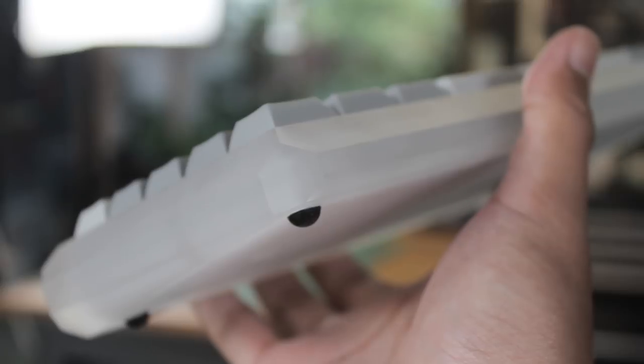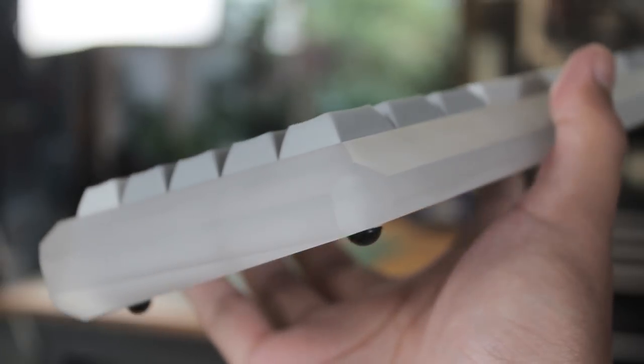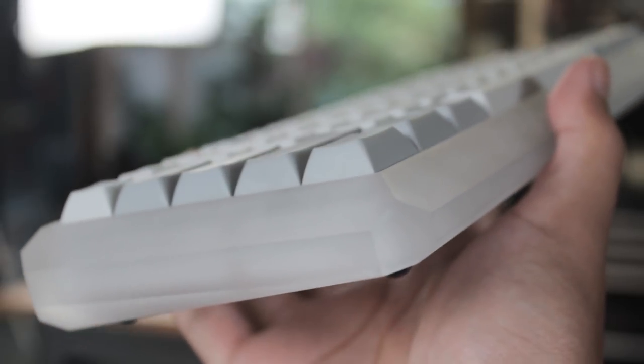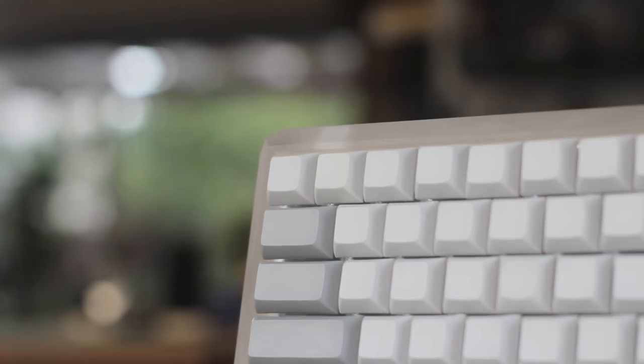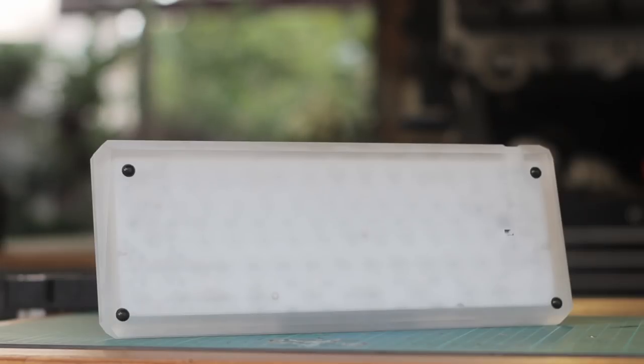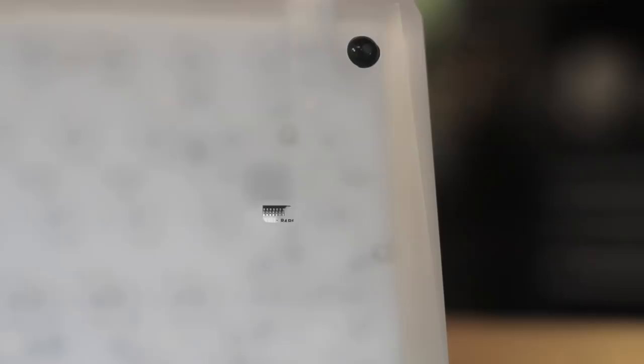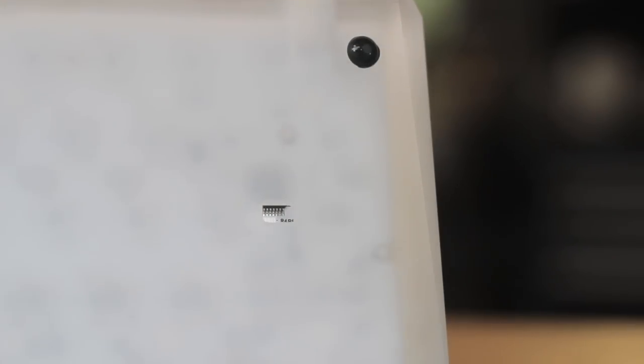When you look at the aluminium version, you definitely feel that sharpness, as it mimics that sort of crystallic shape. But with the acrylic, it strips that back a bit, and you get that fusion between the two, as the hard lines are now much more subtle. However, it's angular design is still prominent.